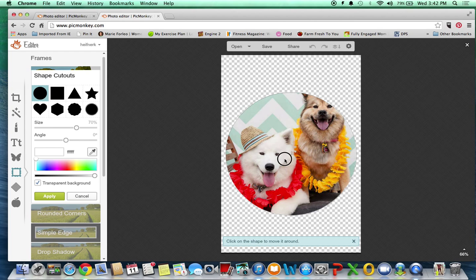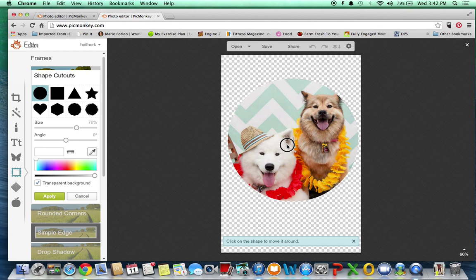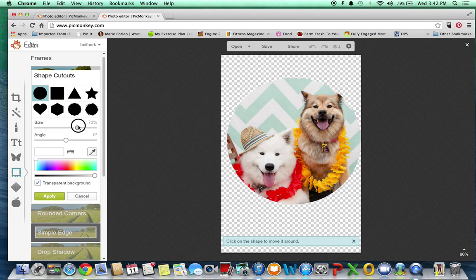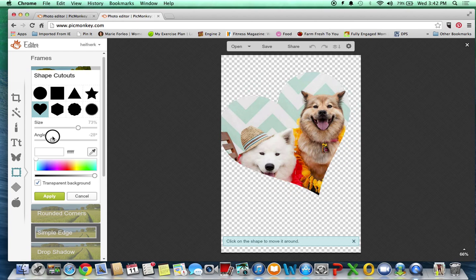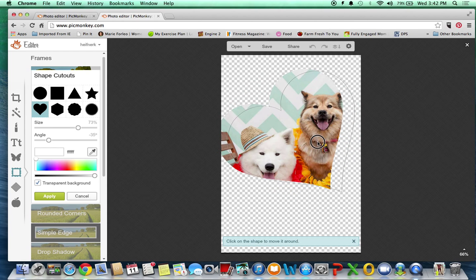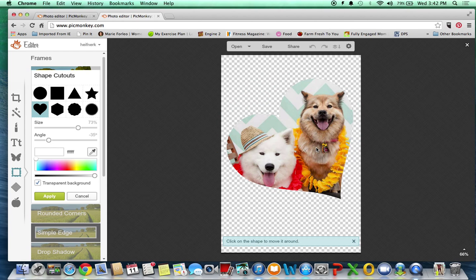And it's really cool because you can pick different types of shapes. You can move them around, you can adjust the size, and let's just say you're doing something like a heart. You can actually adjust the angle. So if you wanted to include both of their faces in here, you could just do something like that.